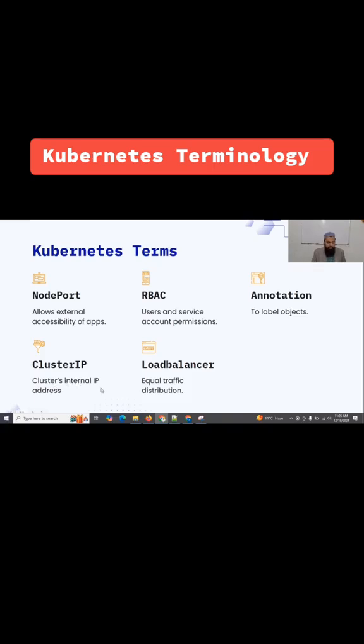Lastly, we have load balancer, which is used to distribute the traffic among the worker nodes.